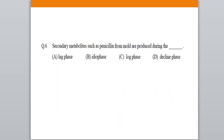Now let's start with the questions. Question number one: secondary metabolites such as penicillin from molds are produced during which phase? A. Lag phase. B. Idiophase. C. Log phase. D. Decline phase.